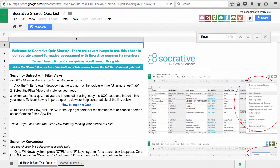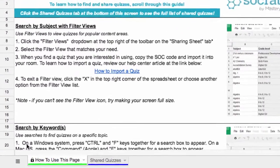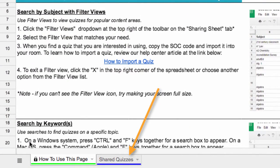Click on the link to view hundreds of quizzes. A Google spreadsheet appears with directions. View the shared quizzes in the sheet below.